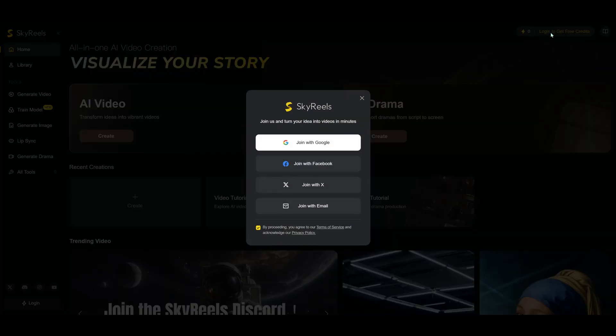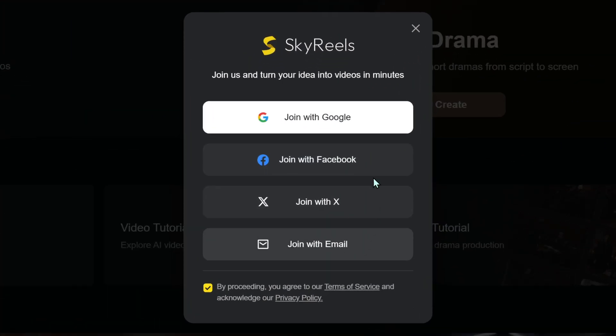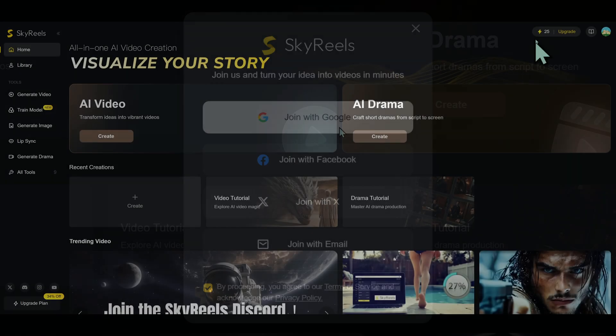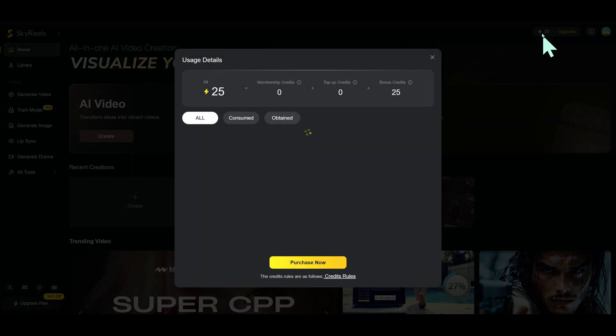First time here, click the link in the description to sign up. You'll get 25 free credits just for creating a new account.